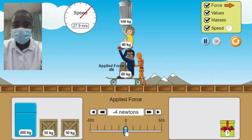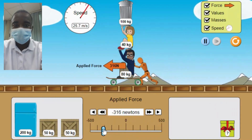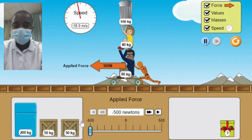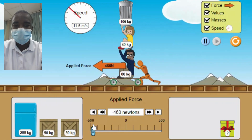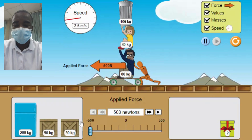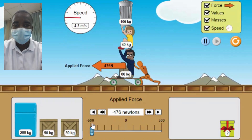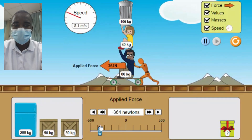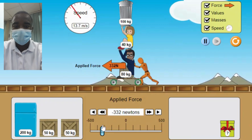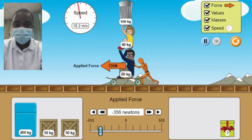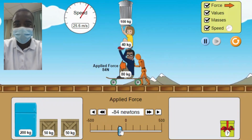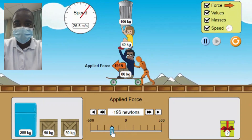4. Real-world Application — The simulation provides a practical application of Newton's laws of motion, which are fundamental principles that govern the motion of objects in the real world. This helps students see the relevance of these concepts in everyday life. 5. Data Collection and Analysis — The simulation introduces students to the process of data collection and analysis. By observing the motion indicator and recording the changes in the object's motion, students can collect data and analyze the relationship between applied force, mass, and acceleration.